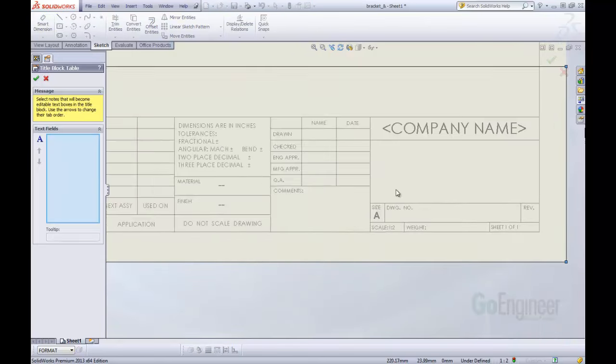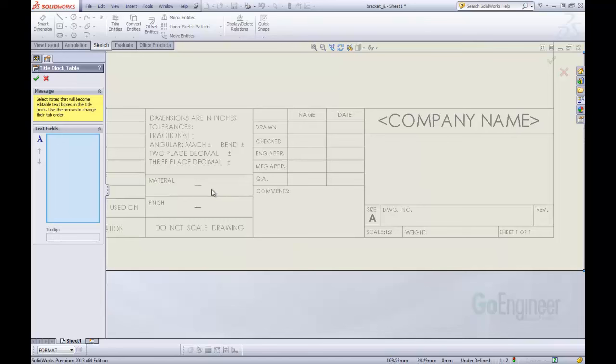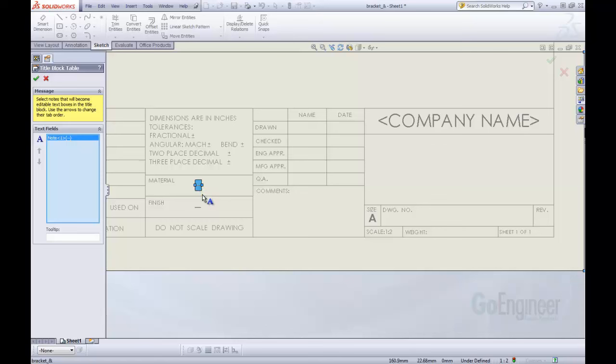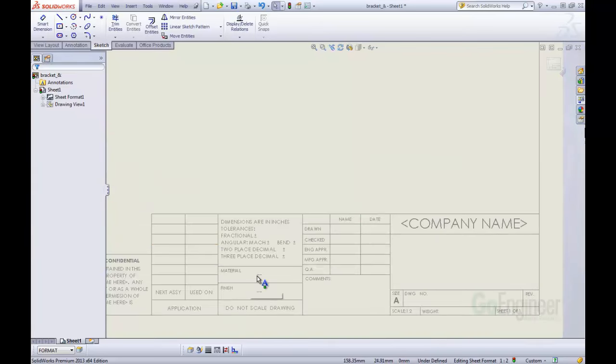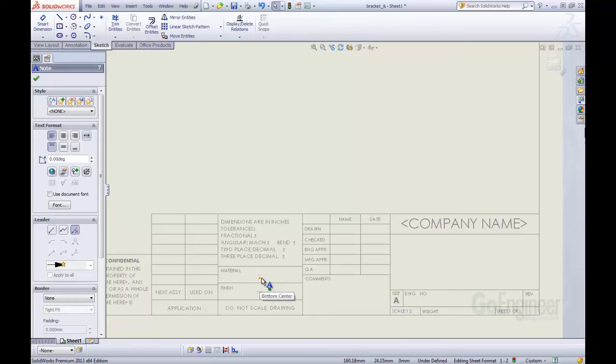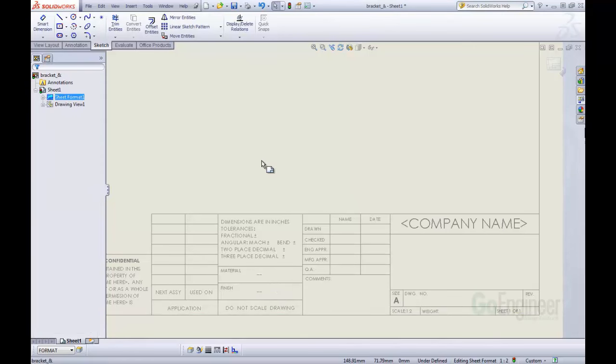We can zoom back in here. Right here is a note and we want to include this note in our title block, so I'm going to select there and include that. Right here in our weight item, we don't have a note, so we're going to have to do something extra for that.